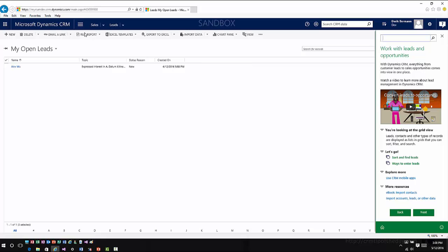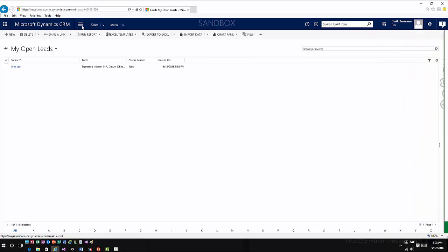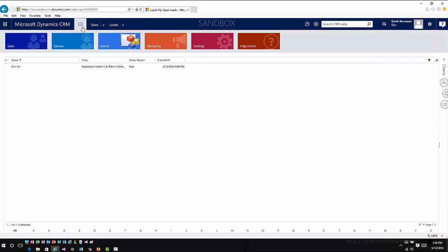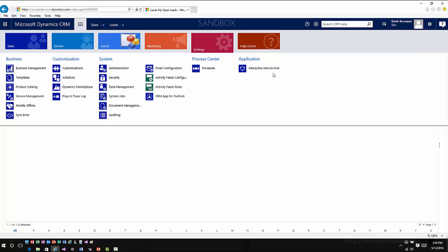Another change that I noticed right off the bat that I was pretty excited about: if you go into settings, Interactive Service Hub is now available from the navigation menu.